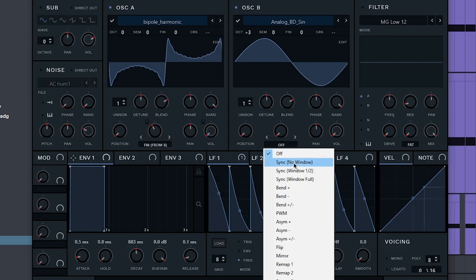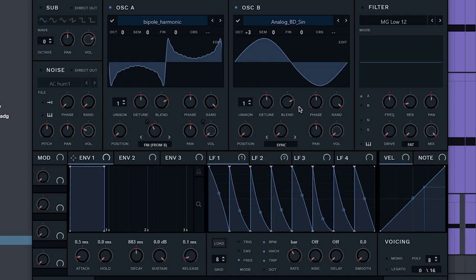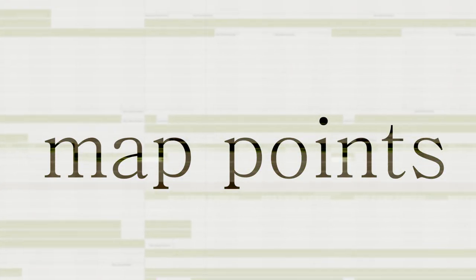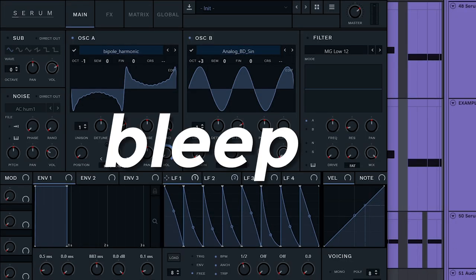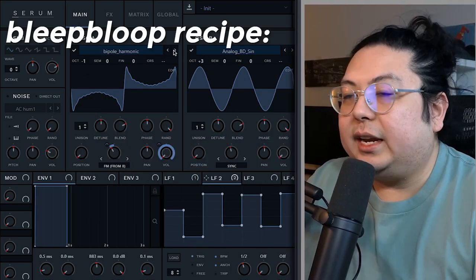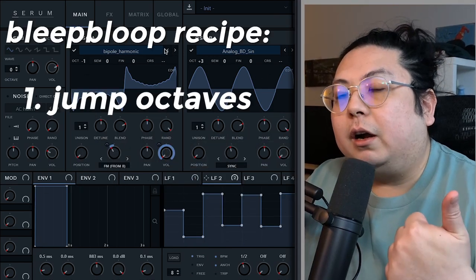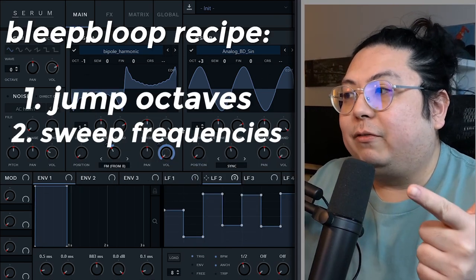Learning this LFO trick is great and all, but the LFO just on the volume is a little basic. So if you really want to elevate your bass sounds, here are some of my go-to spots to map the LFO. For those extreme bleep bloops, the best way to do that is by jumping octaves and sweeping frequencies.